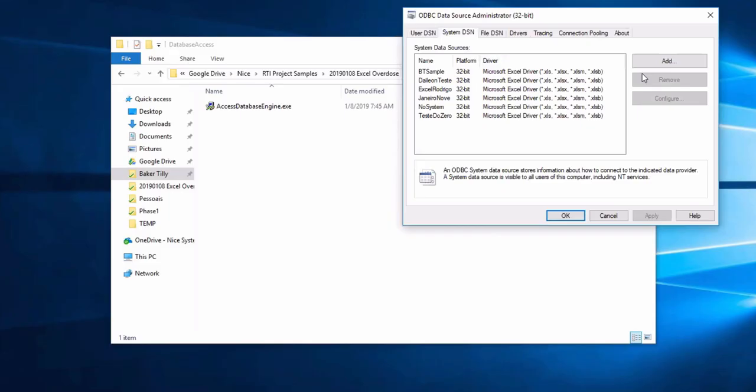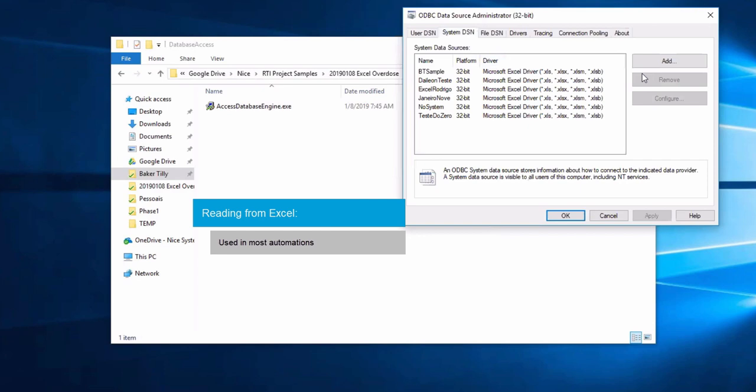Reading from Excel is used in most automations. Doing it using databases ensures a very quick way of accessing large amounts of data in an Excel file or writing data into it, just as quickly.